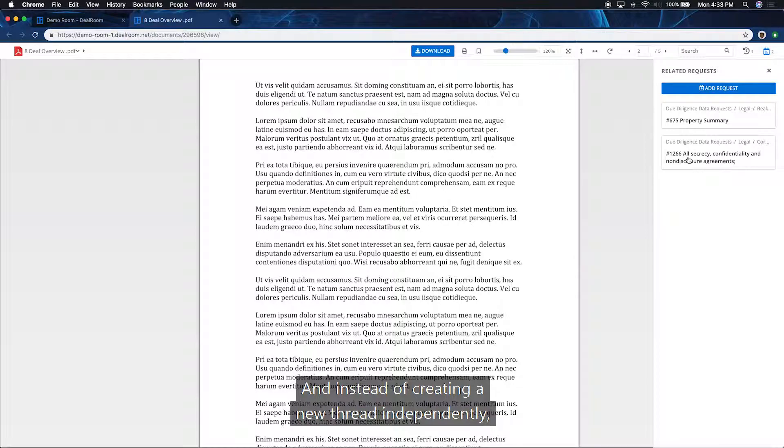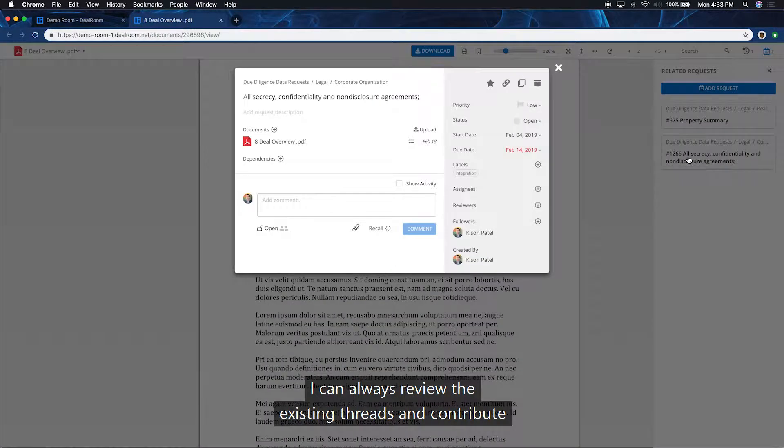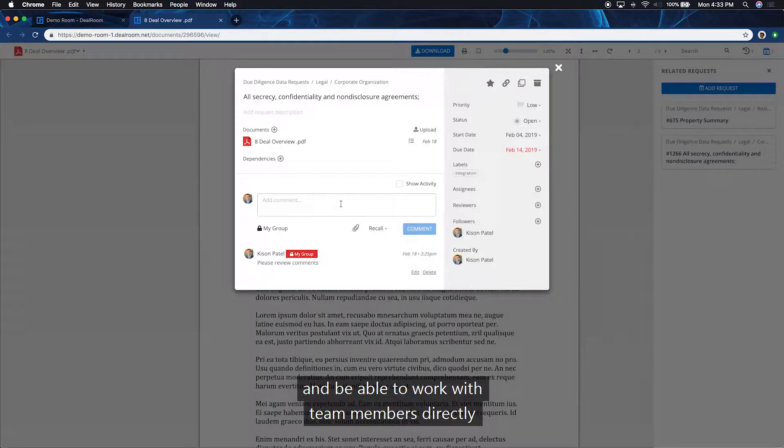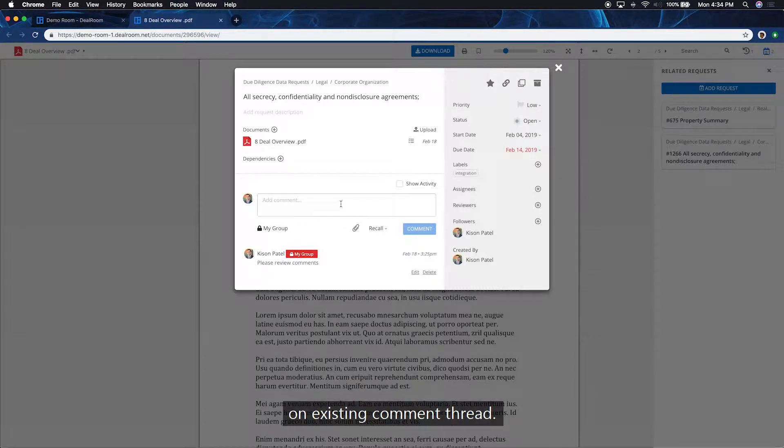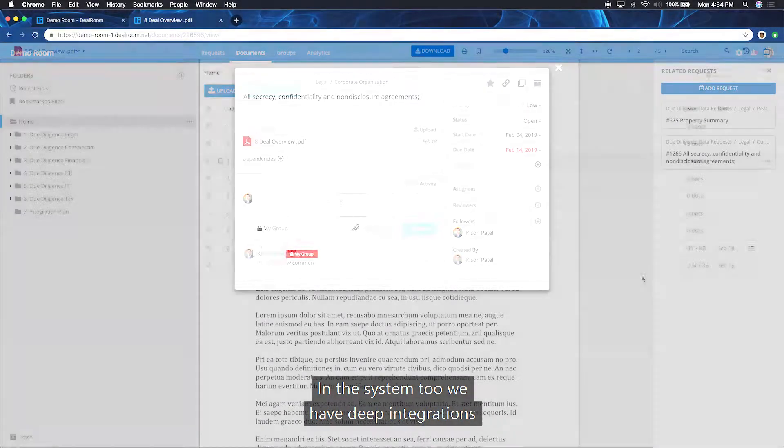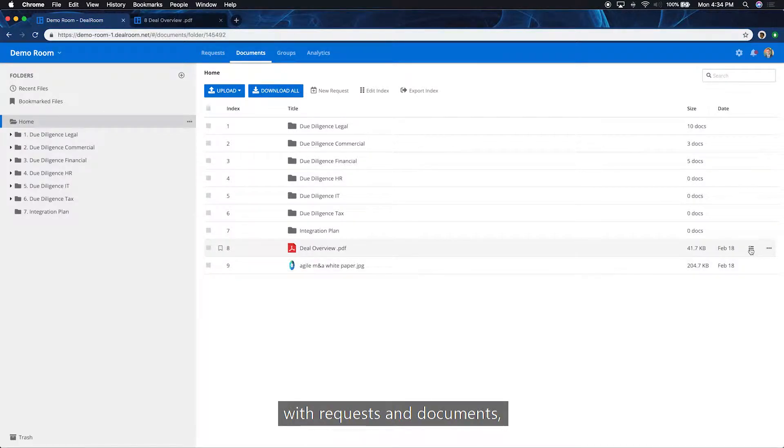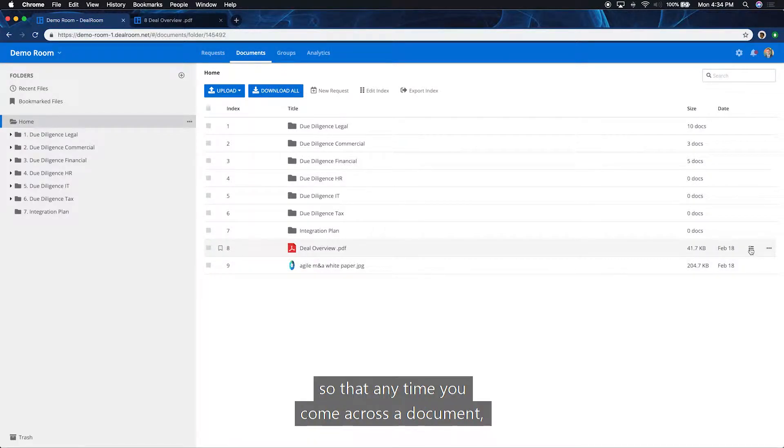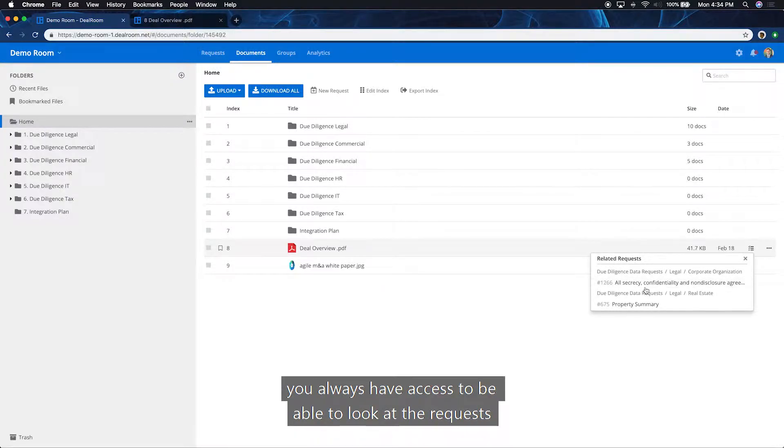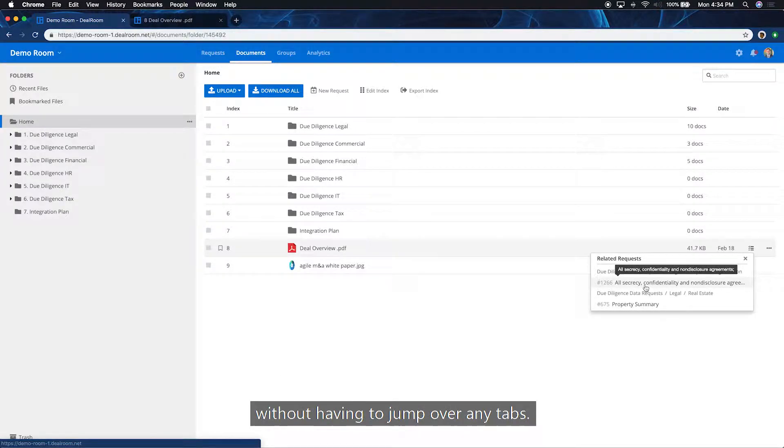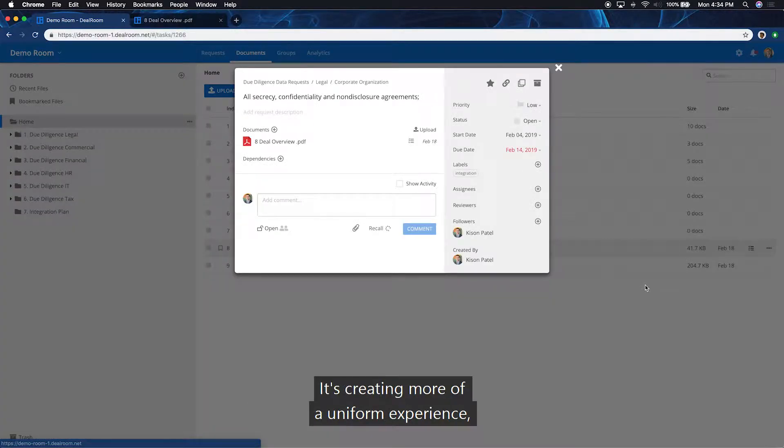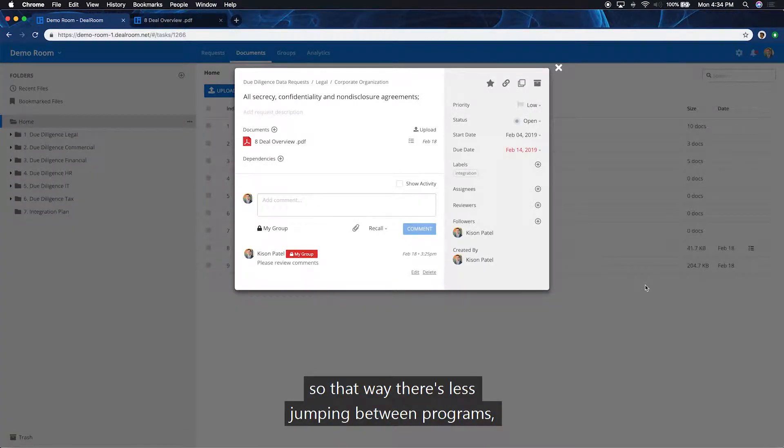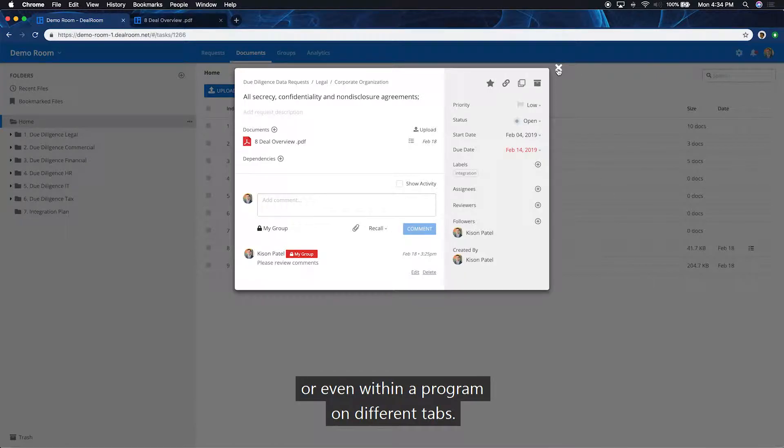And instead of creating a new thread independently, I can always review the existing threads and contribute and be able to work with team members directly on the existing comment thread. And in the system, too, we have deep integrations with requests and documents so that anytime you come across a document, you always have access to be able to look at the requests without having to jump over any tabs. It's creating more of a uniform experience so that way there's less jumping between programs or even within a program on different tabs.